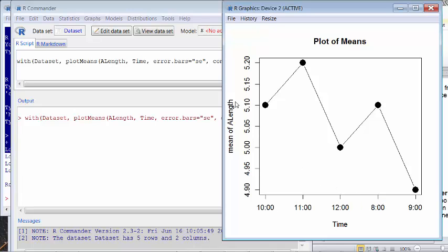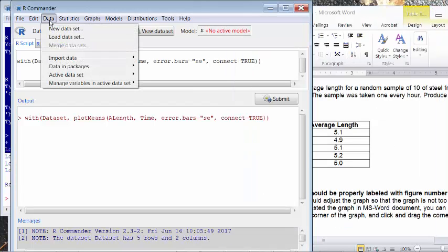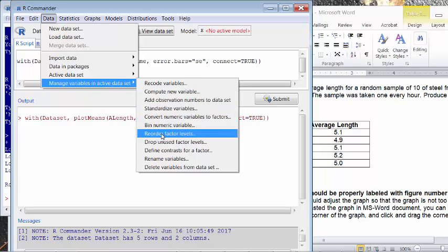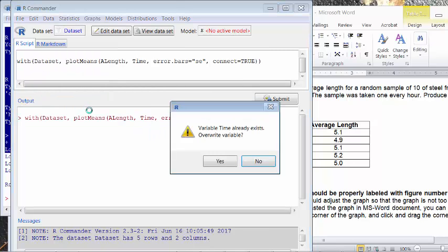Of course, we don't like this so we can also change it. So we're going to do that. First of all, reorder the data. So I click Data, Manage Variables in Active Data Set, go down to Reorder Factor Levels. We want to reorder the value in time variable.